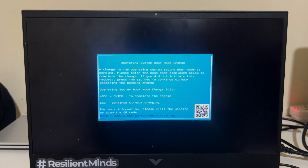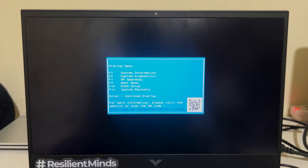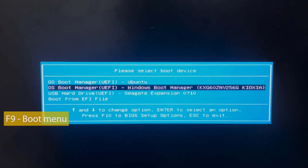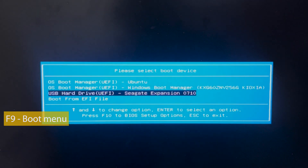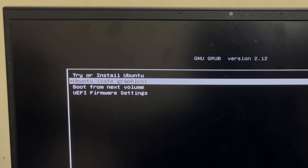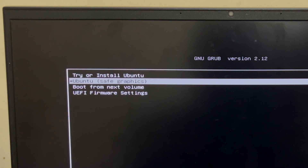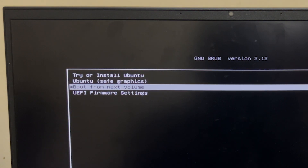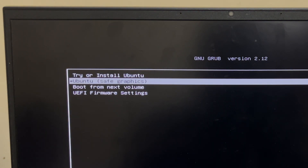During the restart process, make sure to select the boot device — that's if you didn't change the boot order. The PC should boot from the bootable device. Since we have Ubuntu as our bootable OS, the GRUB menu loads and you get the chance to try or install Ubuntu.